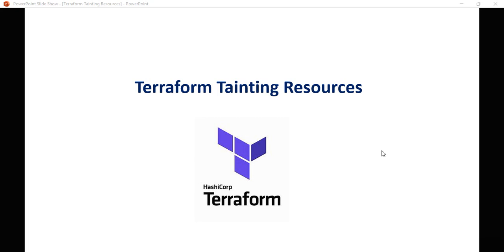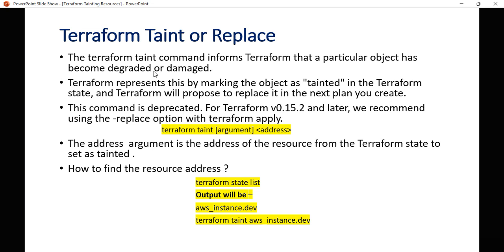Hello all, welcome to my YouTube channel. In today's video we are going to discuss about Terraform tainting resources. The terraform taint command informs Terraform that a particular object has been degraded or damaged.